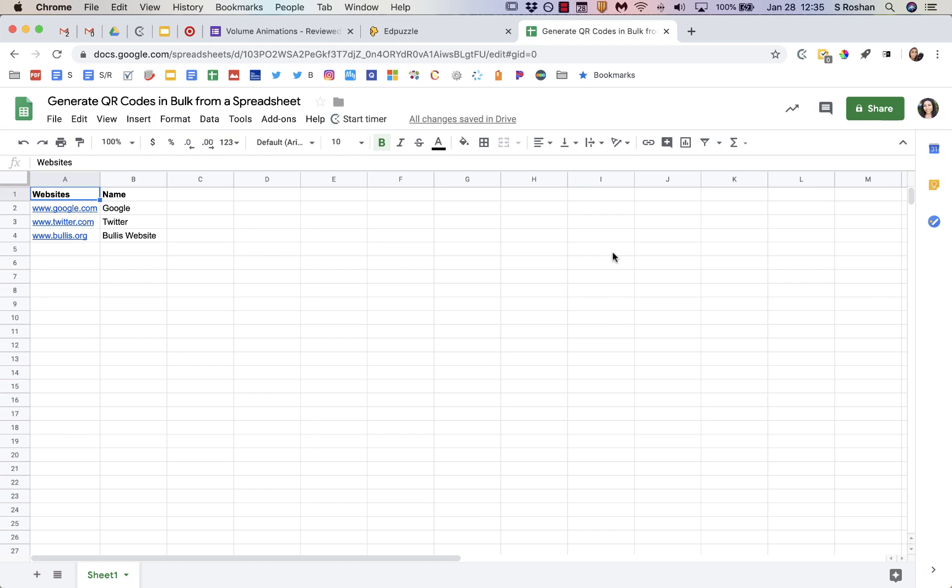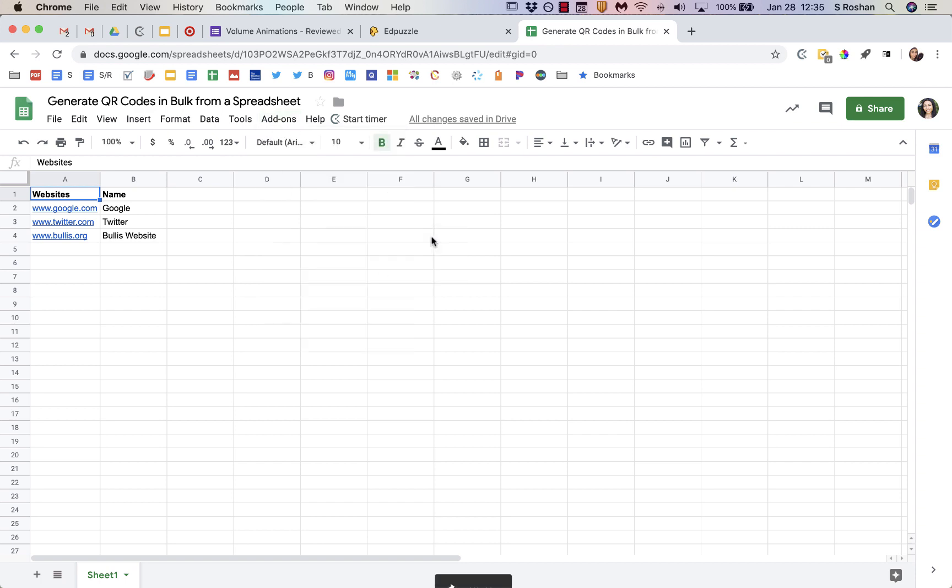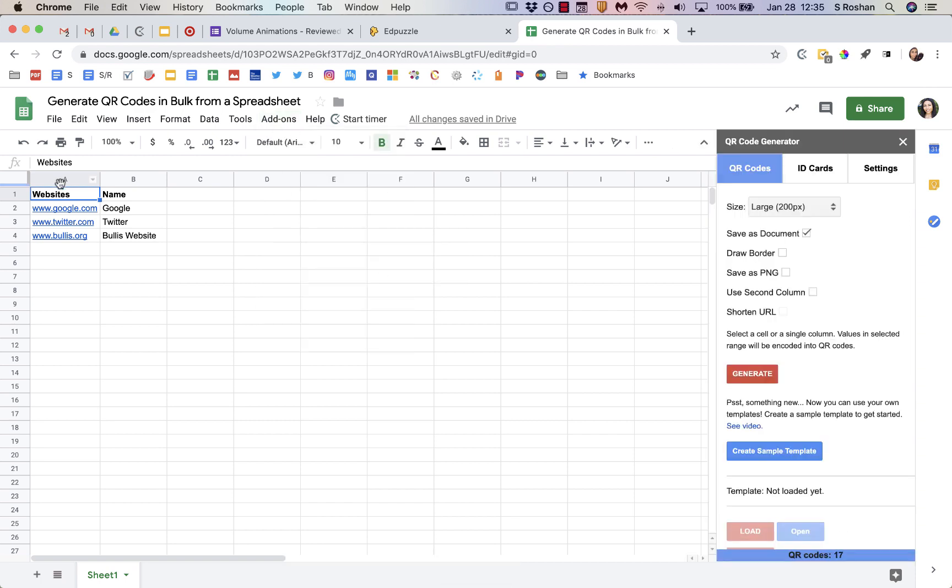Hi! In this video, I'll walk you through very quickly how to use an add-on called QR Code Generator to create QR codes in bulk from a spreadsheet.